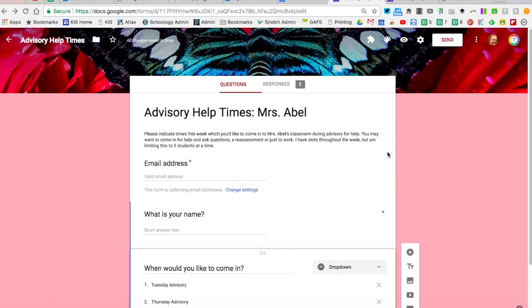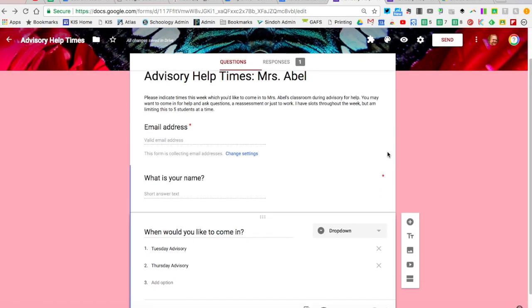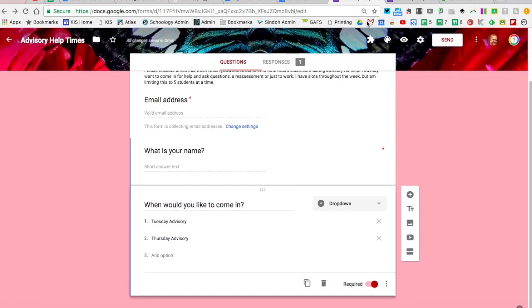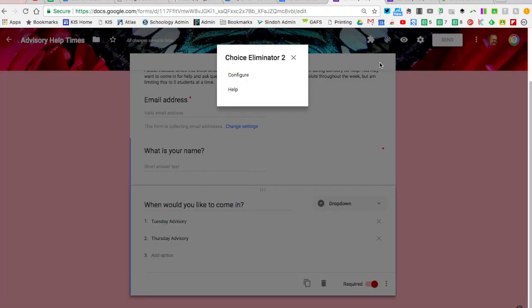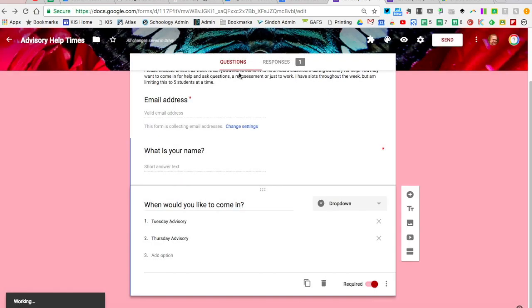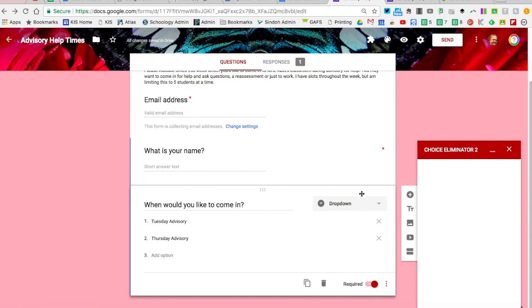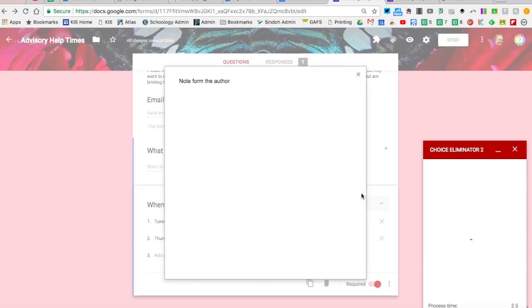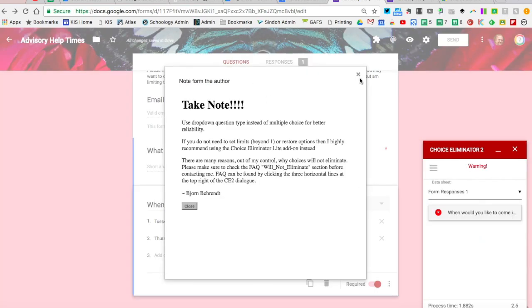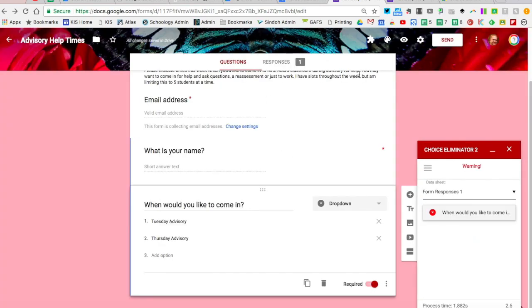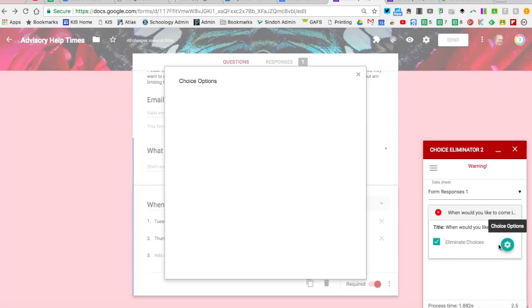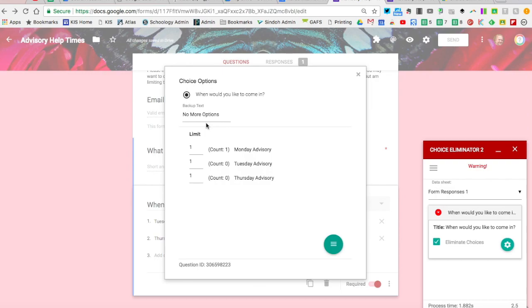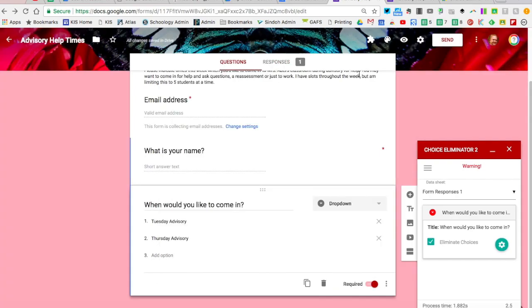To show you how this looks, when I go into my form, the responses trickle in here. But if I also go to Choice Eliminator 2, when this window pops up, I can check out my gear cog settings. With this, it'll show a count of one, and because of that it's going to stop and not offer that Monday time again.